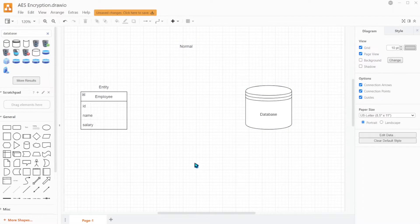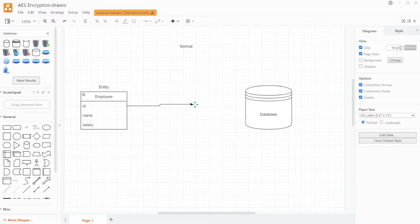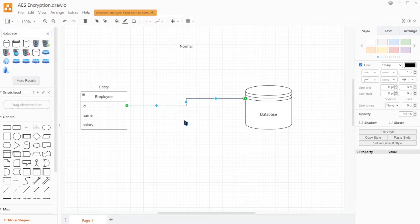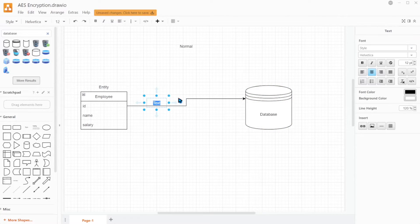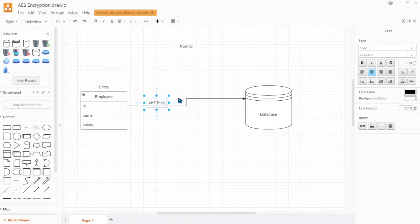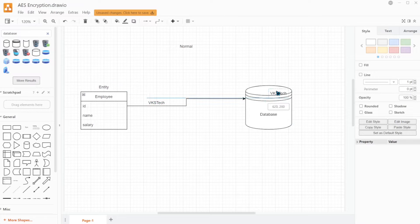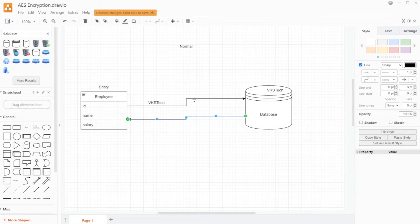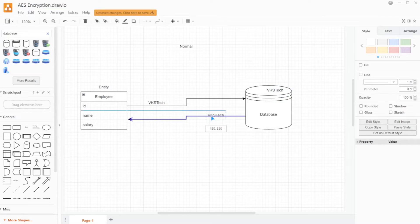So in a normal scenario, data will be stored as plain text in the database. In case of saving the data, the data flows through the network from application to the database and gets saved in the form of plain text. For example, the employee name is VKSTech, this is in the form of plain text, and this same data is stored inside the database. And when we retrieve it, this same plain text will again travel through network and reach to the application.